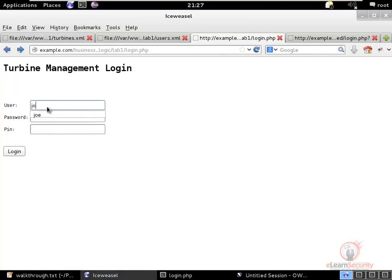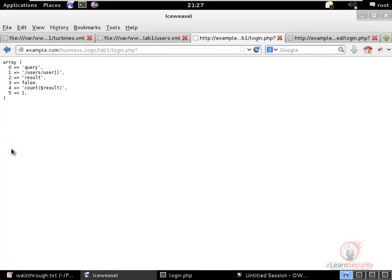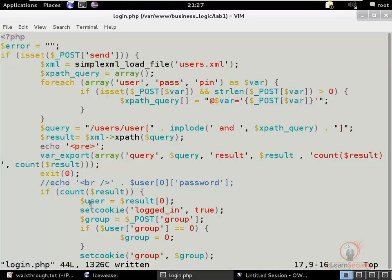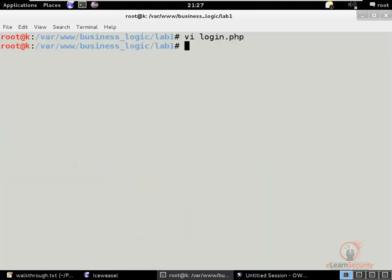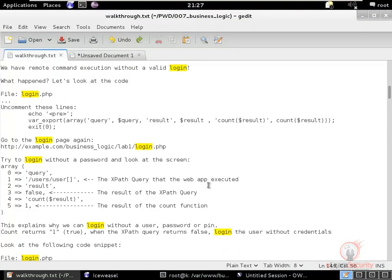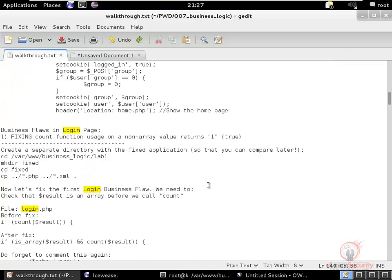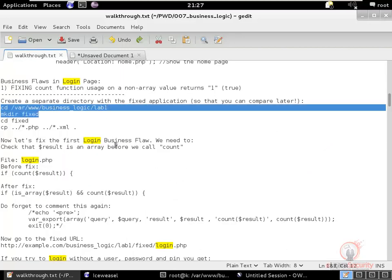When we blank all the fields and click login, an invalid XPath query is built. The result is the boolean false. In PHP, count(false) also returns 1, which evaluates to true — so the user is logged in. This is the business logic flaw: count(false) returns 1, and the user is authenticated.